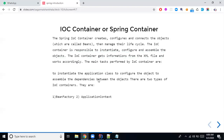There are two types of IoC container — or Spring containers — in Spring Framework: BeanFactory and ApplicationContext.